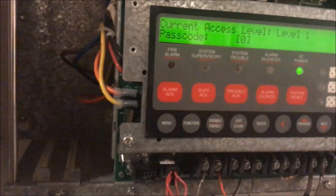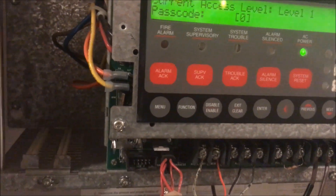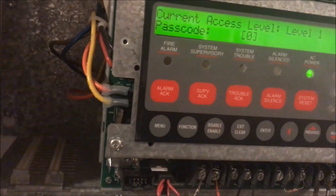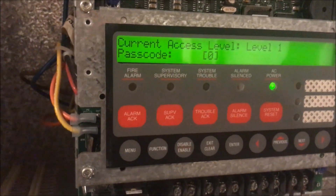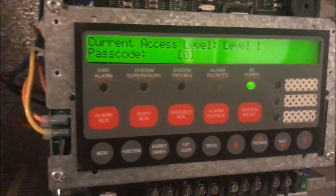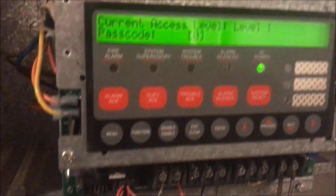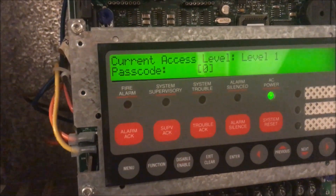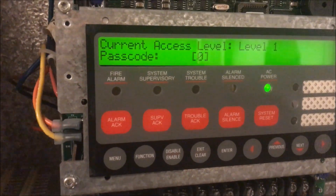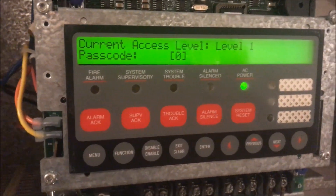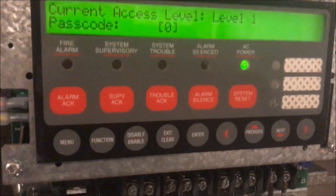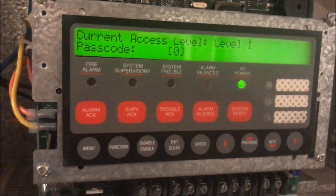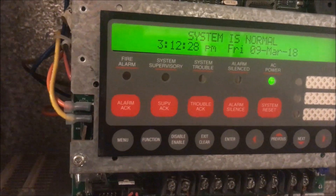Level one is the most basic level. Level two gives you a little bit more access and requires a login — everything after level one requires a login. Level three gives you a moderate amount of access but not everything. Level four, when you log in, actually puts the panel into trouble because it enters service mode — that's where you're adding points, deleting points, reconfiguring points, doing a factory reset — massive changes to the panel.